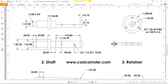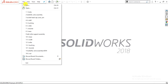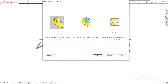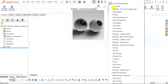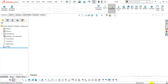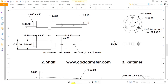We will create the shaft, which is part number two. Go to the SolidWorks screen, select File > New > Part, and click OK. Change the background to plain white and select the millimeter-gram-second system, since all part dimensions are in millimeters.